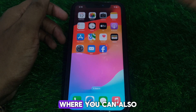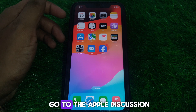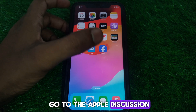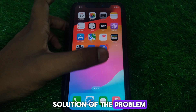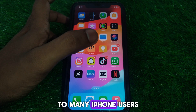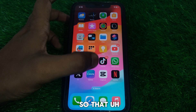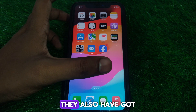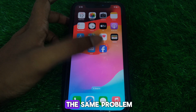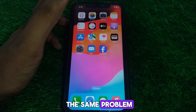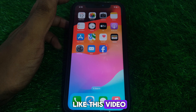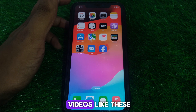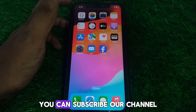You can also go to the Apple Discussion forums to ask for a solution, as many iPhone users have had the same problem. Hope you liked this video — subscribe to our channel for more videos like these.